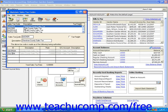When you're done selecting all of the different sales tax authorities that are going to be used in this particular code, just click the Save button to add it to the list above.